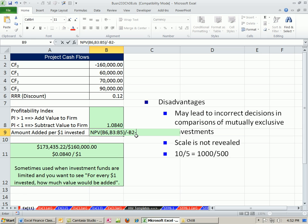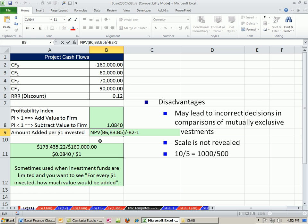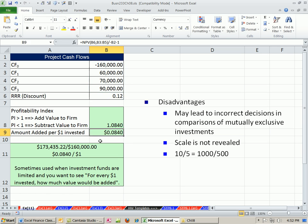I like to subtract 1. That tells us that we need an equal sign as the first character in our formula. And that tells us that 8.4 cents of value is added for each $1 of cost.